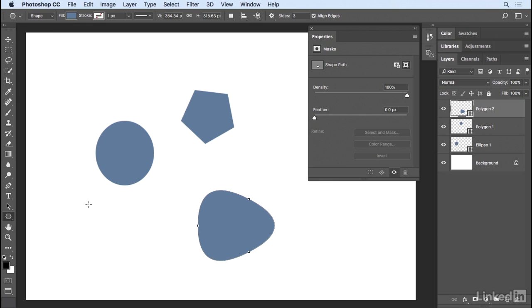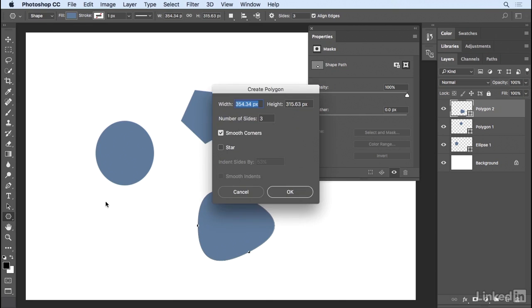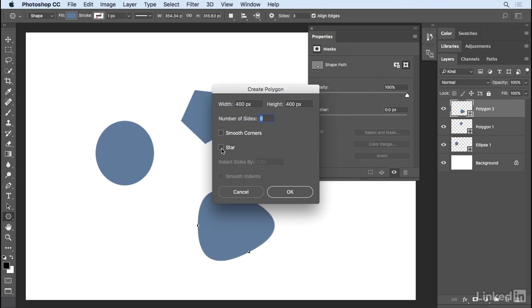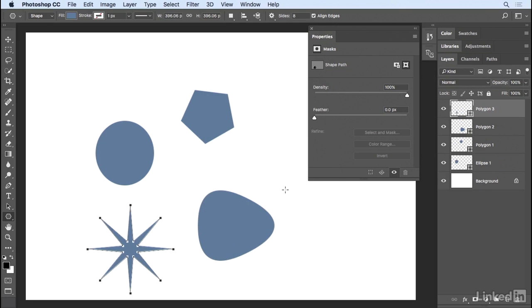I'll click again over here, and I'll enter in 400 by 400 again. I'll change the number of sides to 8. I'll unselect the smooth corners, but I'll select star, and then I'll indent the sides by about 80%. I'll click OK, and we get this great star shape.